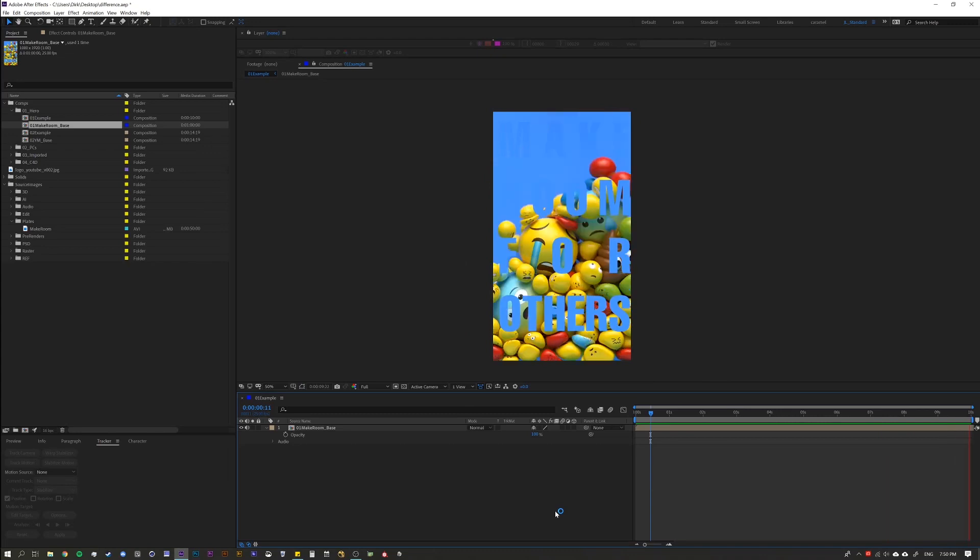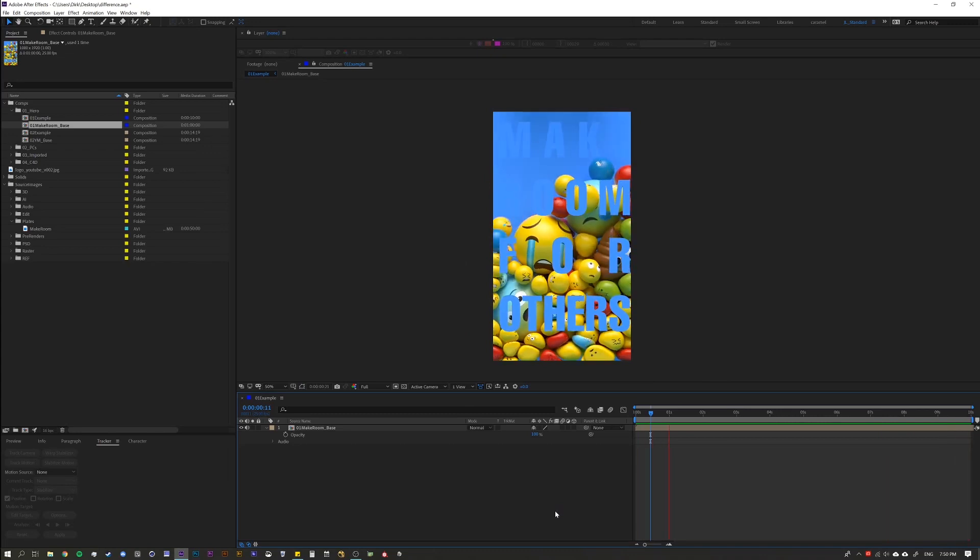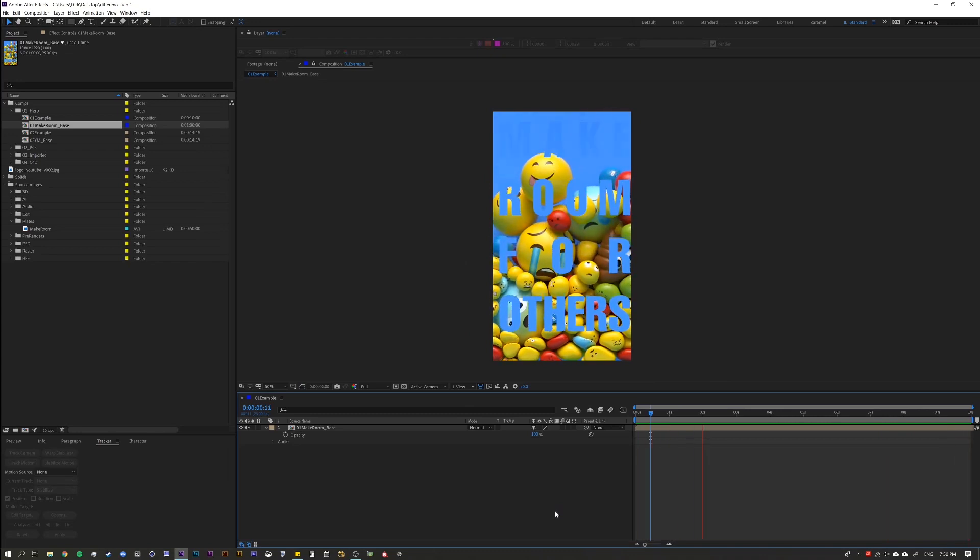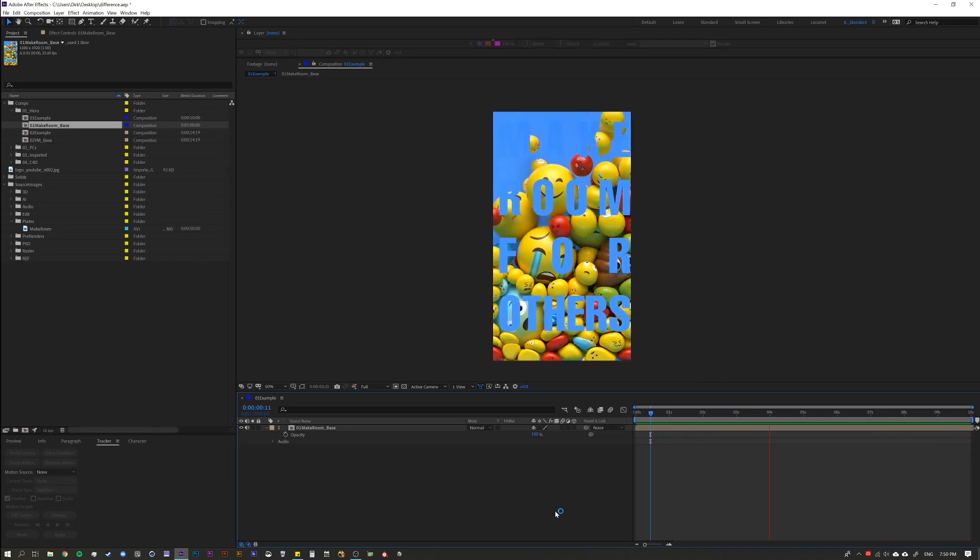Hello everyone, and thank you for joining us. Today we are talking about the Difference Blending Mode.